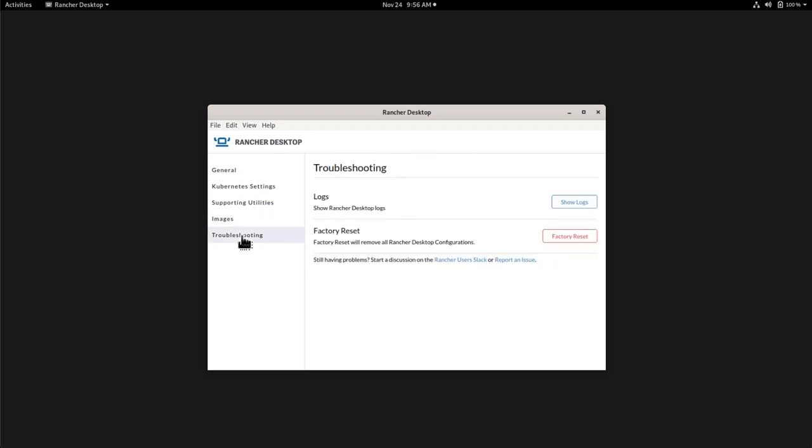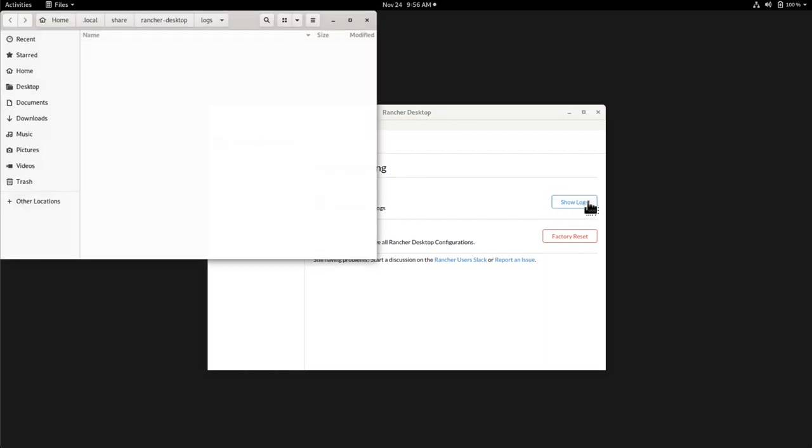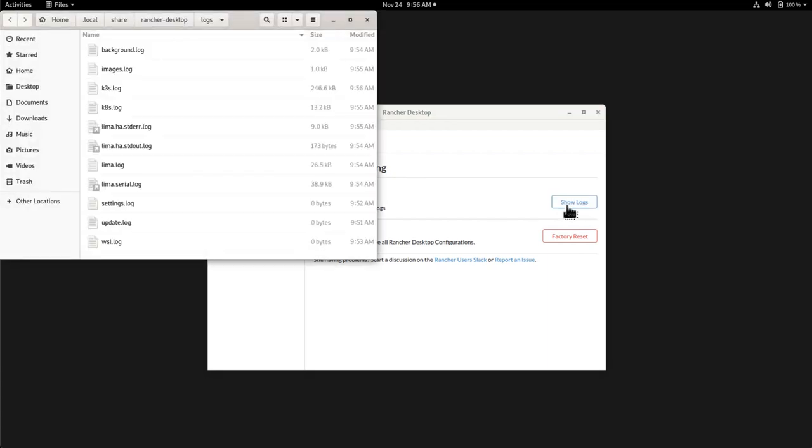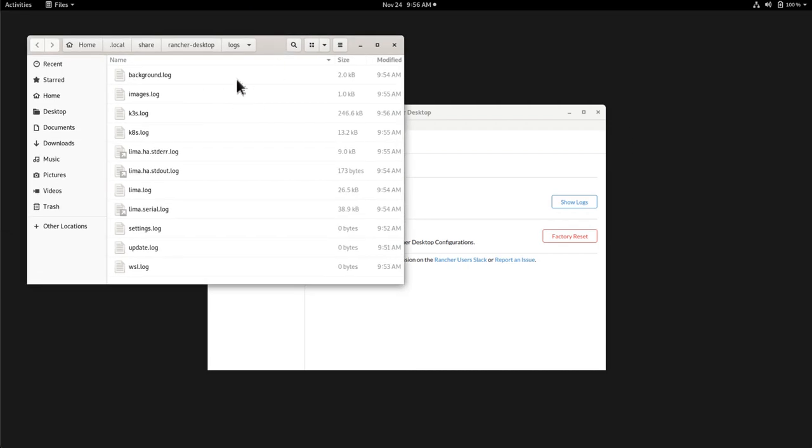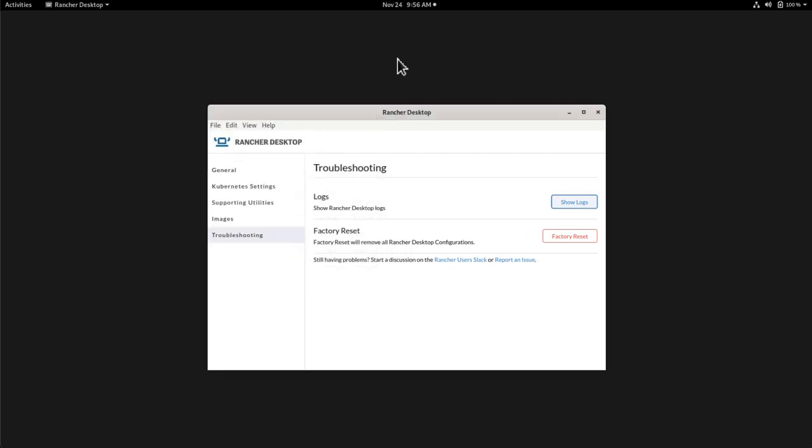Finally, the last tab will be troubleshooting, where we can find the logs by clicking the button. It will open my file explorer in this case, and then we will have the logs here. And also, if I want to reset the configuration without uninstalling or reinstalling Rancher Desktop, then I have the button of factory reset.